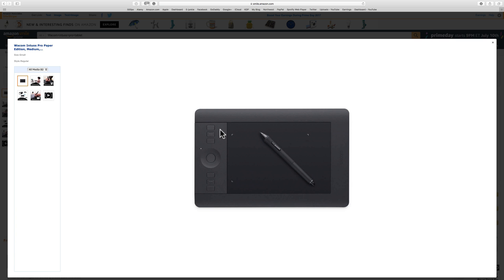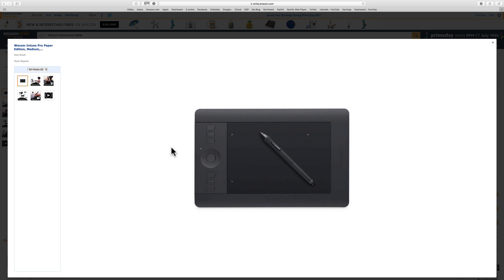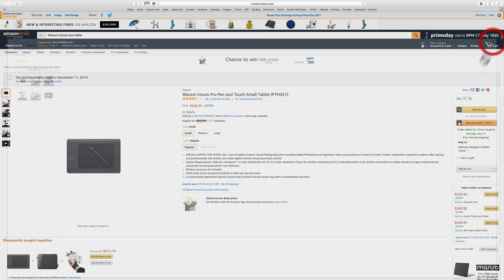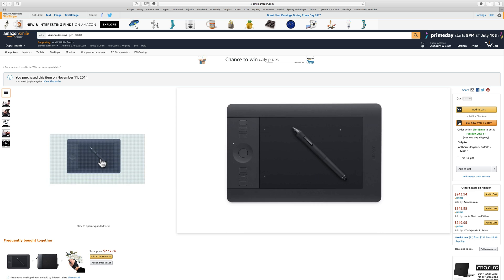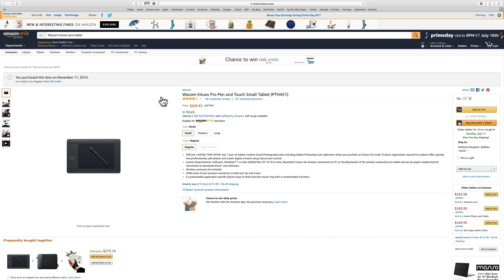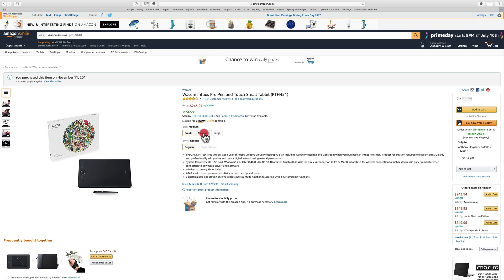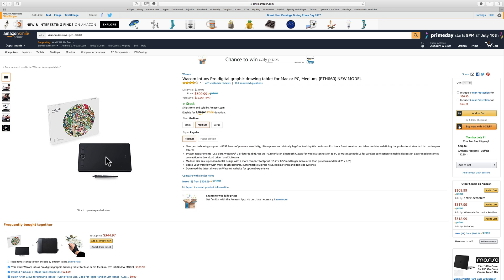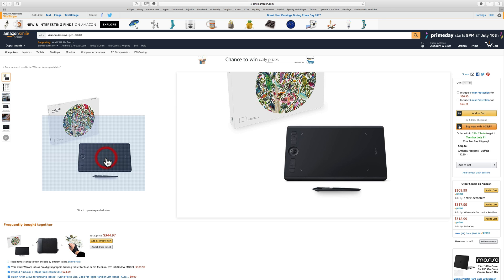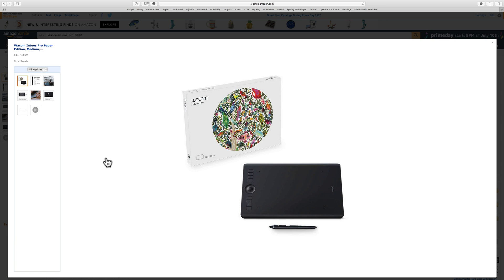The small one I have is this exact model, the Intuos Pro, and it has six express keys and it has this touch ring. I'll go over the settings I have for these express keys because you can program them to do whatever you want, and that's the question I probably most often get: how I have my tablet set up.